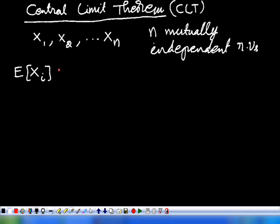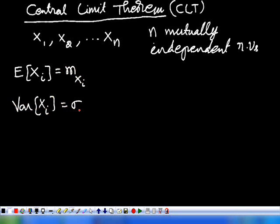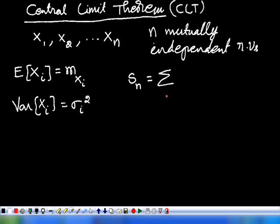On the other hand, we can see that the mean of Xi is equal to mxi, and the variance of Xi is equal to sigma_i squared. That is, the variance of X1 is sigma_1 squared, variance of X2 is sigma_2 squared, and so on. And we find a number called Sn which is defined as the sum from i equals 1 to n of sigma_i squared.